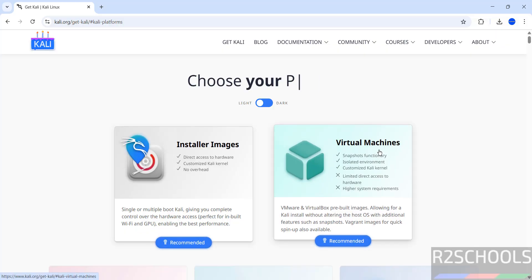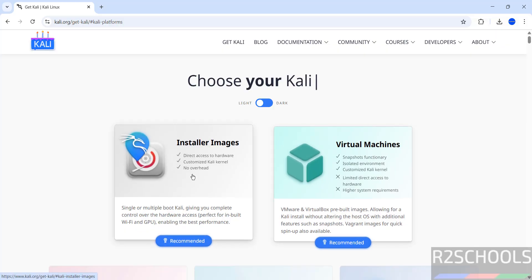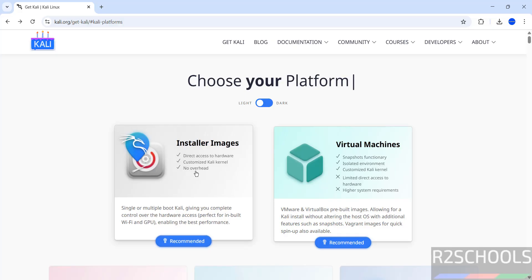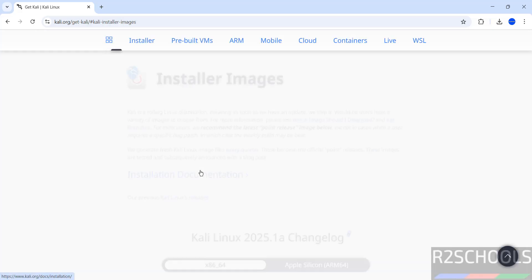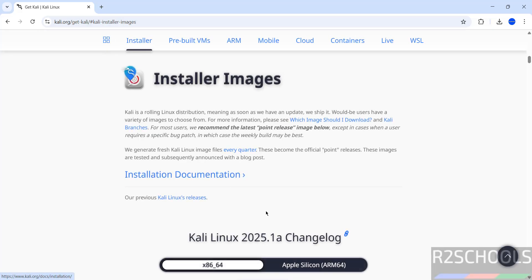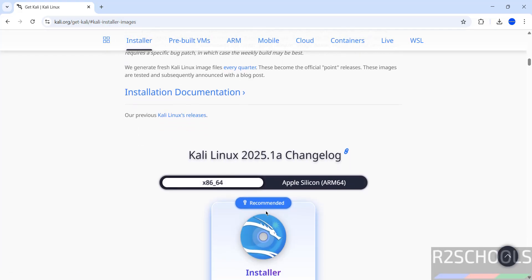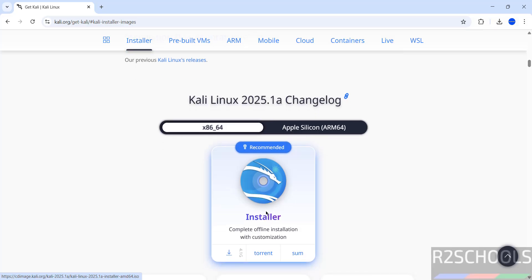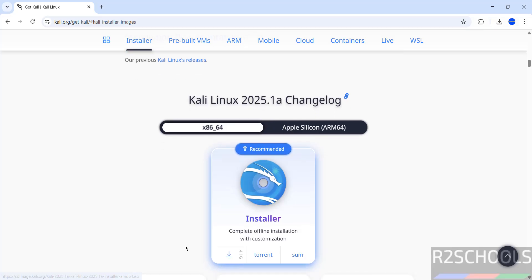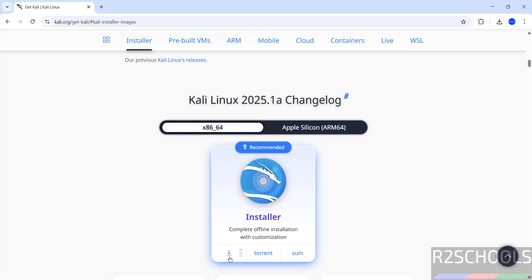We have two options: virtual machines or installer images. Select installer images. Here we have Kali Linux 2025. Now we can download by using direct link or torrent link. Either is fine. Click on this download button.